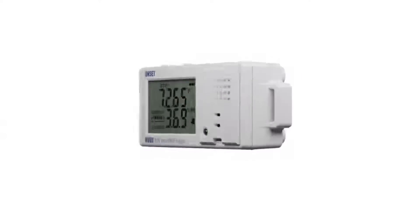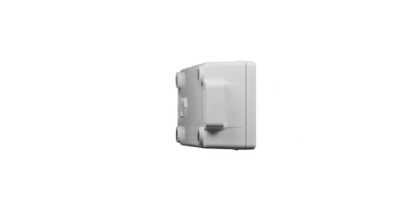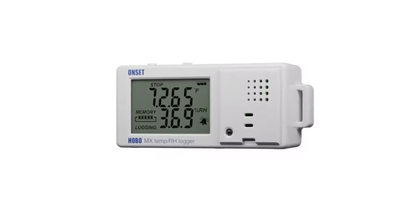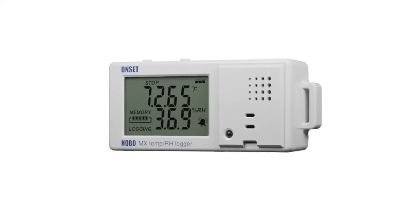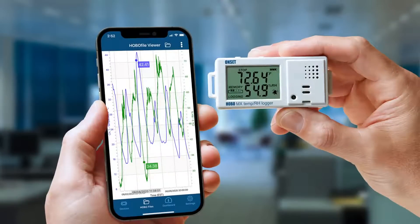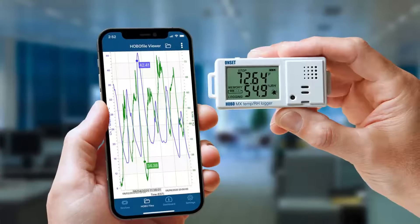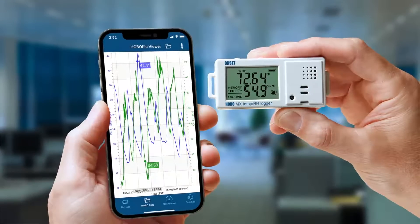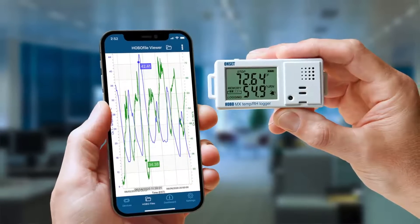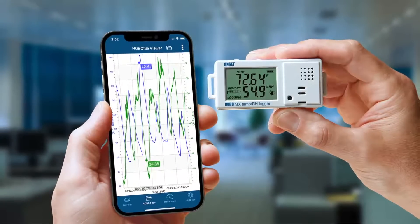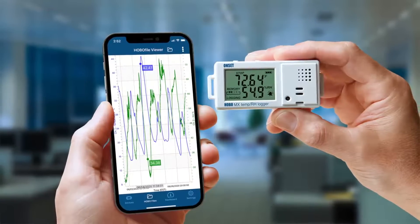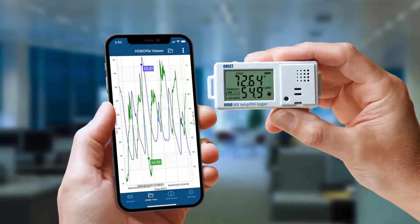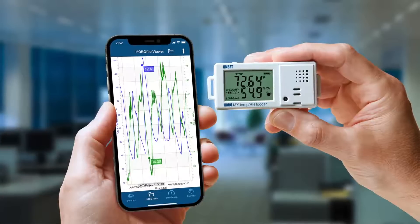Welcome to the Hobo MX Data Logger Setup Guide. In just a few simple steps, you'll be ready to start monitoring your environmental data with ease. In this video, you'll see an unboxing of an MX Logger, learn how to download Hobo Connect to use your MX Logger, how to configure your MX Logger to record data, and how to access the data your MX Logger has recorded.